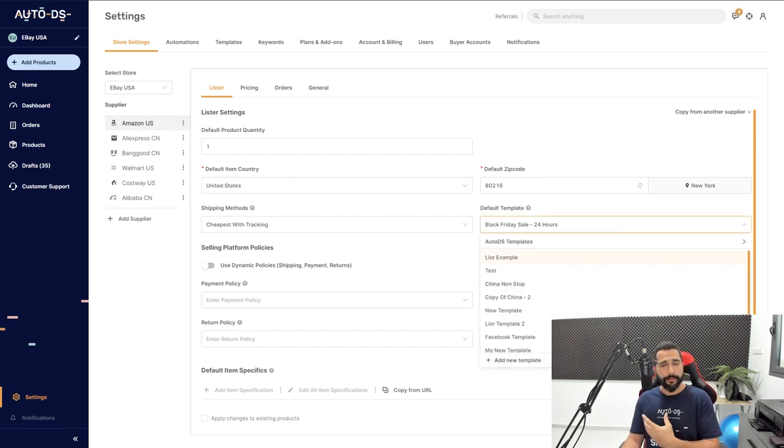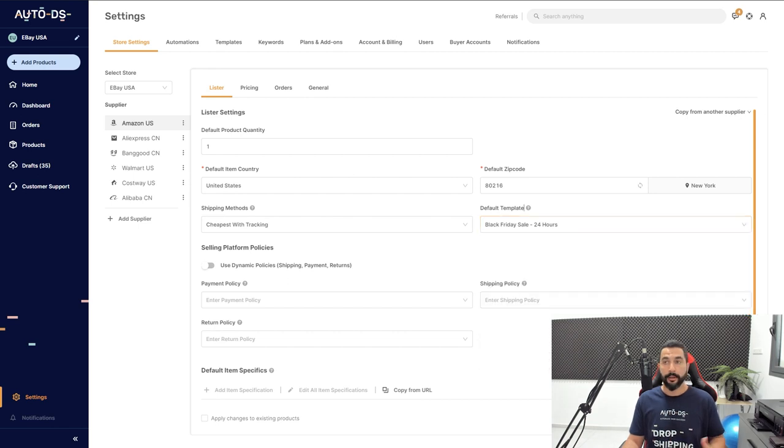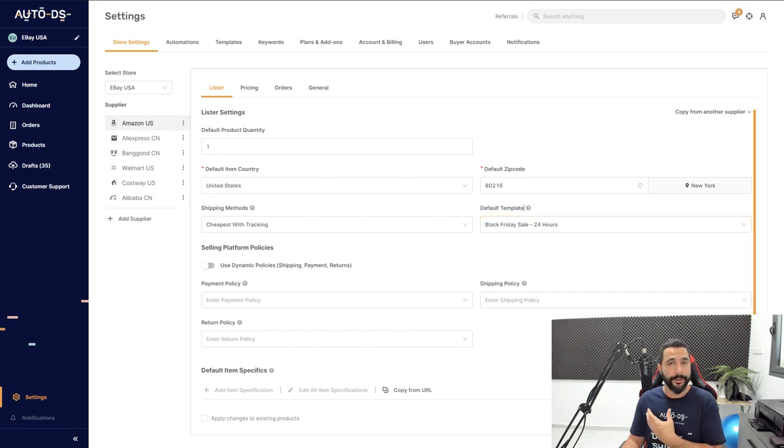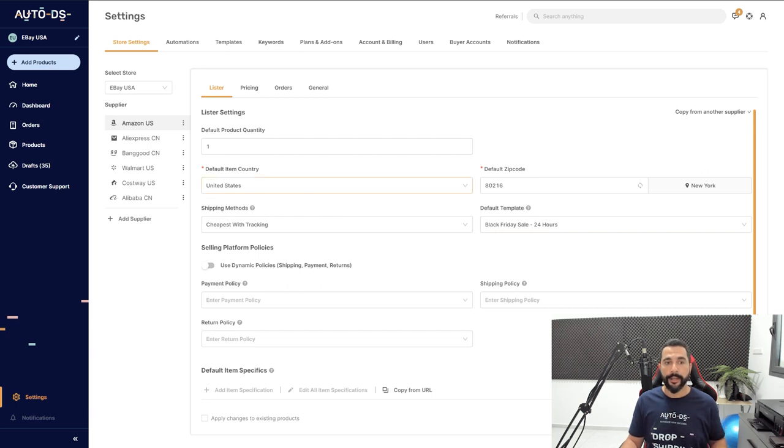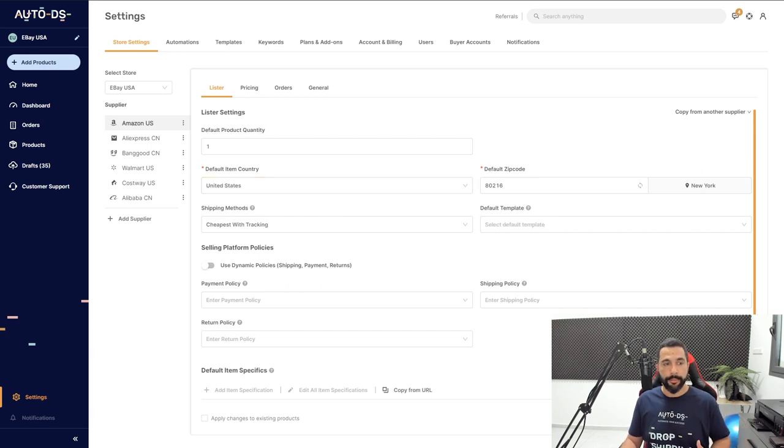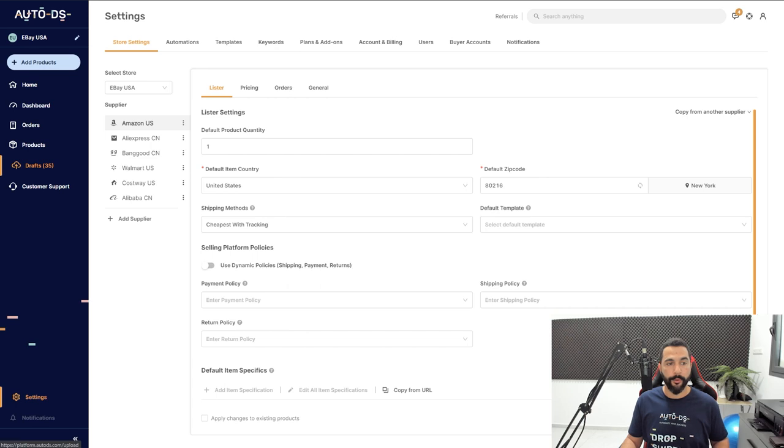This is the template that we want to have until Black Friday is over, and then when Black Friday is over we're going to use a different template. Maybe we'll move to Christmas and start preparing our stores for Christmas. That is all you have to do to set a default template. You can also apply different templates to different listings one by one.